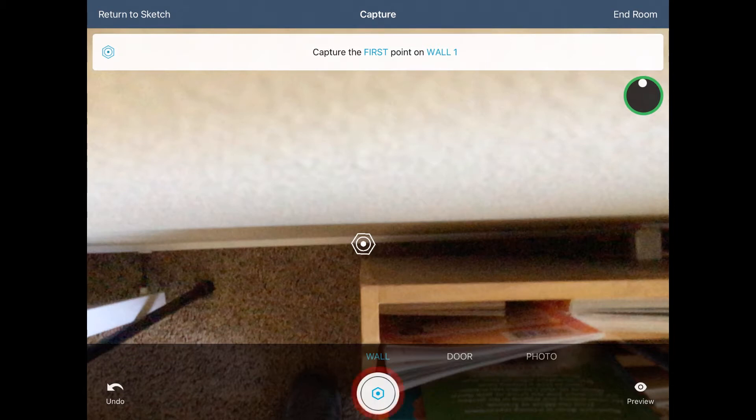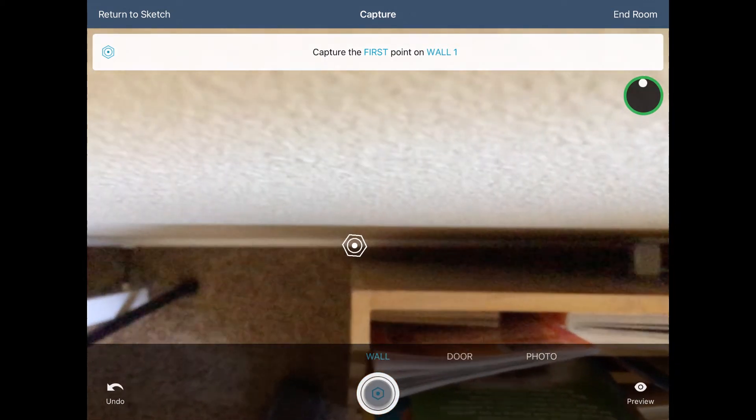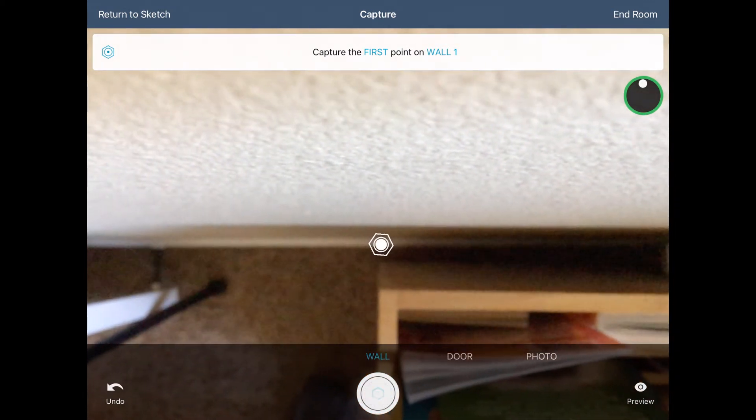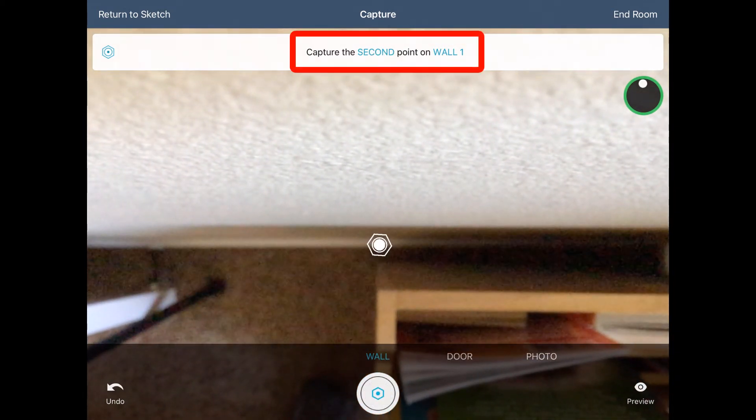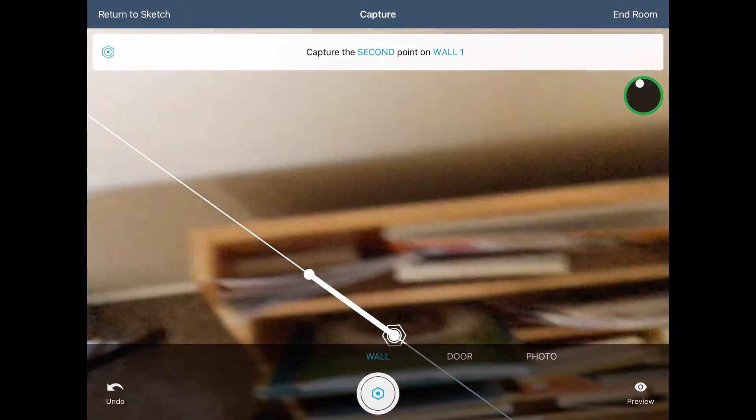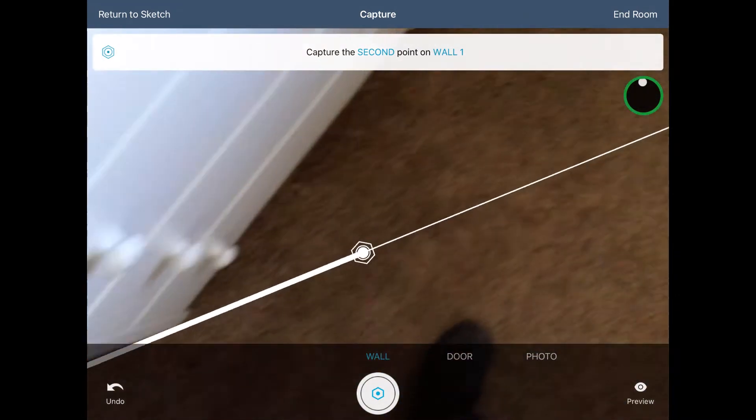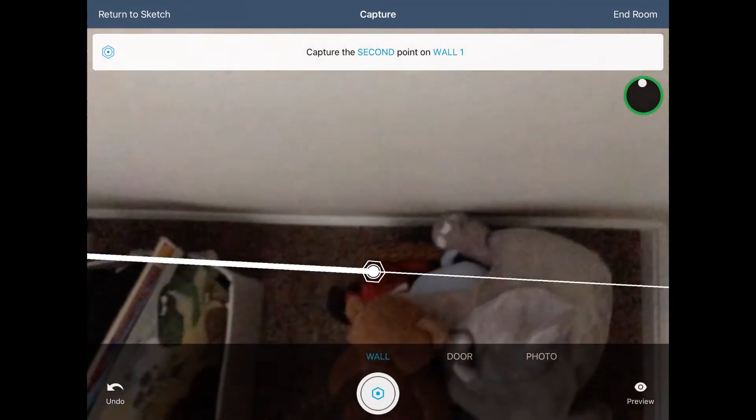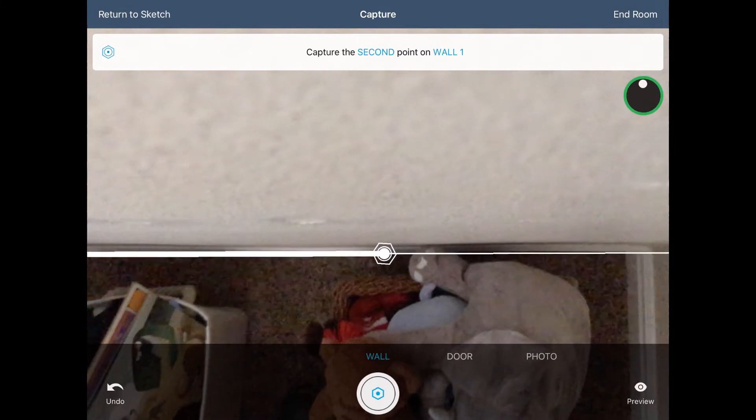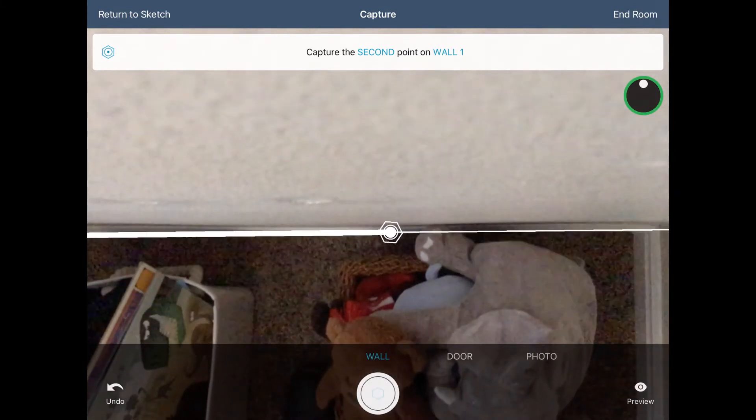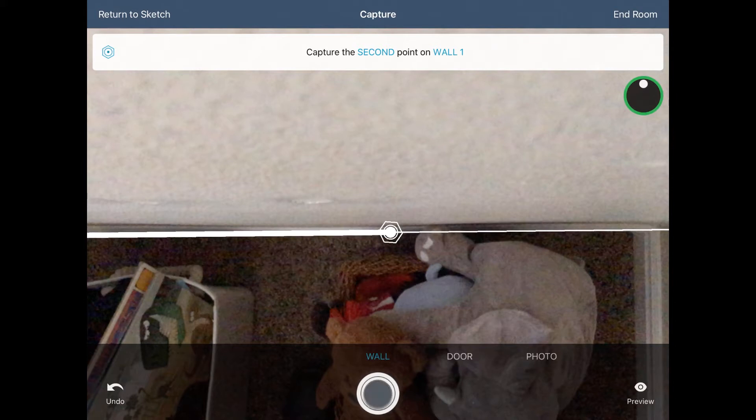Tap the Capture button to mark the first point for the wall. The instructions now say to add a second point for the first wall. Move down the wall to a second spot. These points don't need to be in the corners, but the farther apart they are, the better. Tap the Capture button again to save the second point.